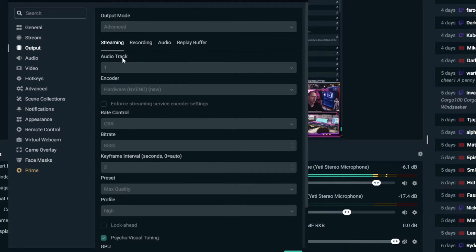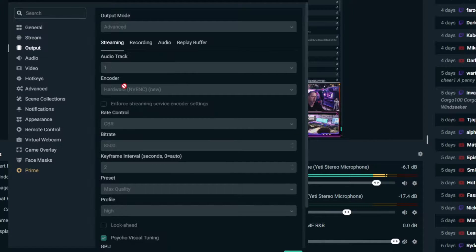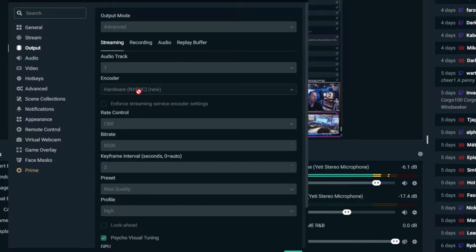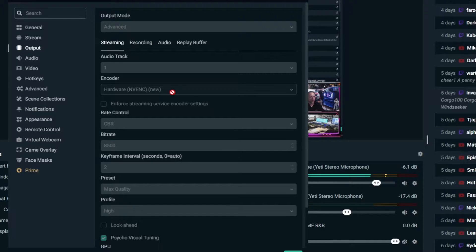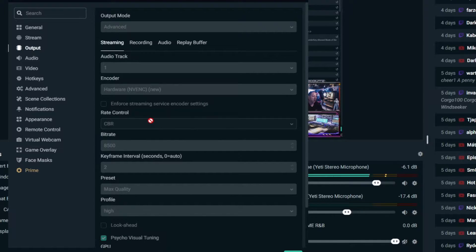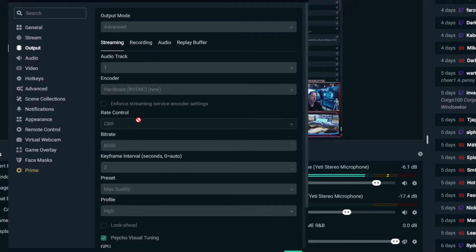Audio track is gonna be one. Your hardware encoder: if you are on Nvidia it's gonna be NVENC new. If you're on AMD, it's gonna be the AMD equivalent. Rate control is gonna be CBR that way it's continuous.